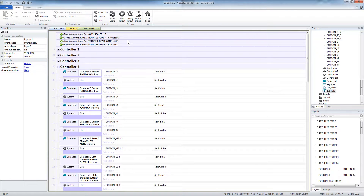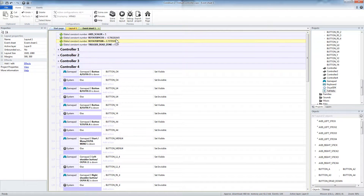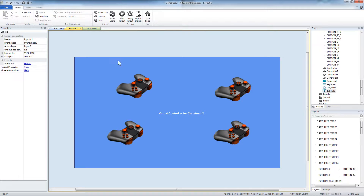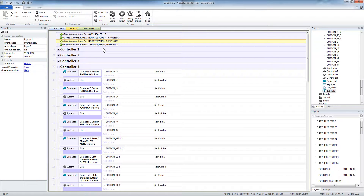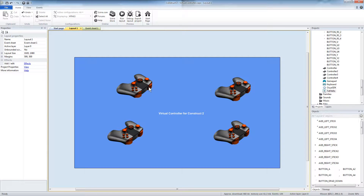The event sheet has some globals at the top — just global variables reused for various things. The axis scaler changes how much the button sprites move on the virtual controller; five seems to be about right. There are pre-calculated cosine and sine values for rotating the input 135 degrees, because the controller is oriented a certain way in the virtual controller picture, so I take the regular input and rotate it to match that orientation. There's also a dead zone for the triggers so that when trigger values hit 0.25 it will toggle the visibility of the two trigger sprites on each controller.